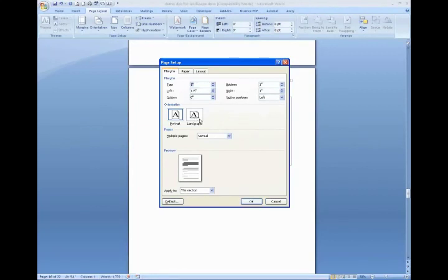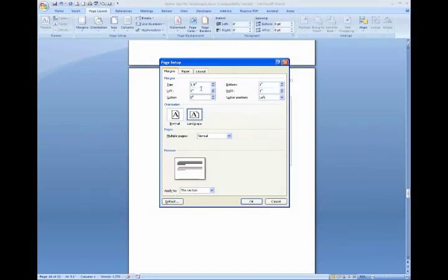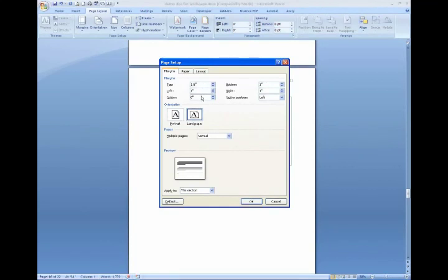So when you click landscape, you notice that the top margin is now one and a half inches, and that's exactly the way we want it. When you convert a page to landscape, you just may want to check to make sure that it's actually done this for you. If it hasn't, you'll need to adjust the margin so that the top margin is one and a half inch and the rest are one.